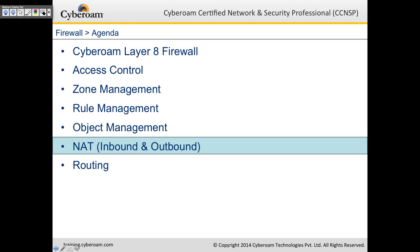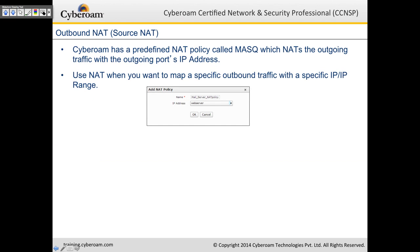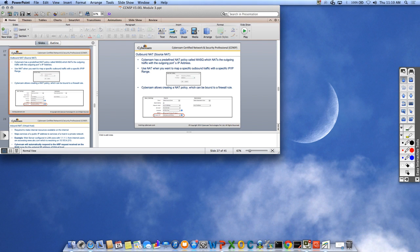We're back to the presentation: inbound and outbound NATing. CyberROM has a predefined NAT policy called Masquerade, which NATs outgoing traffic with the outgoing port's IP address — a default NAT policy already in place. Let me draw a diagram to explain outbound and inbound NATing.